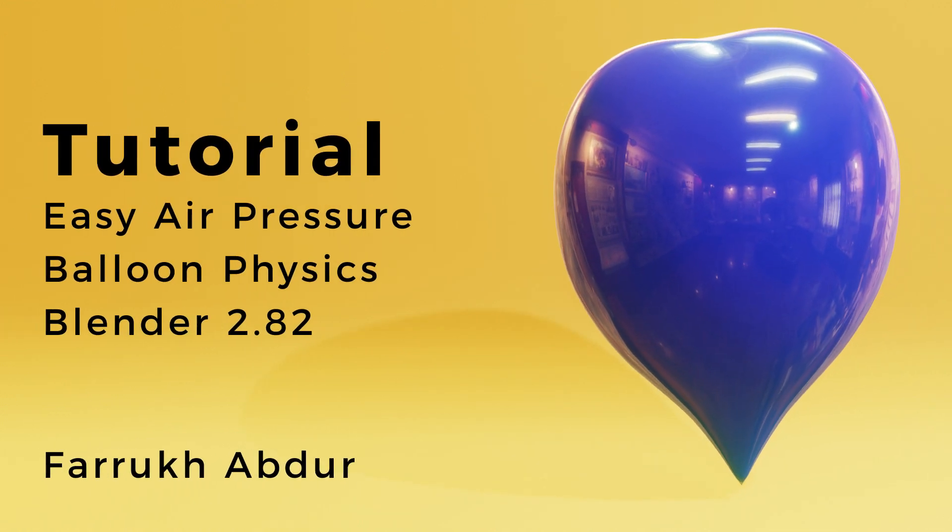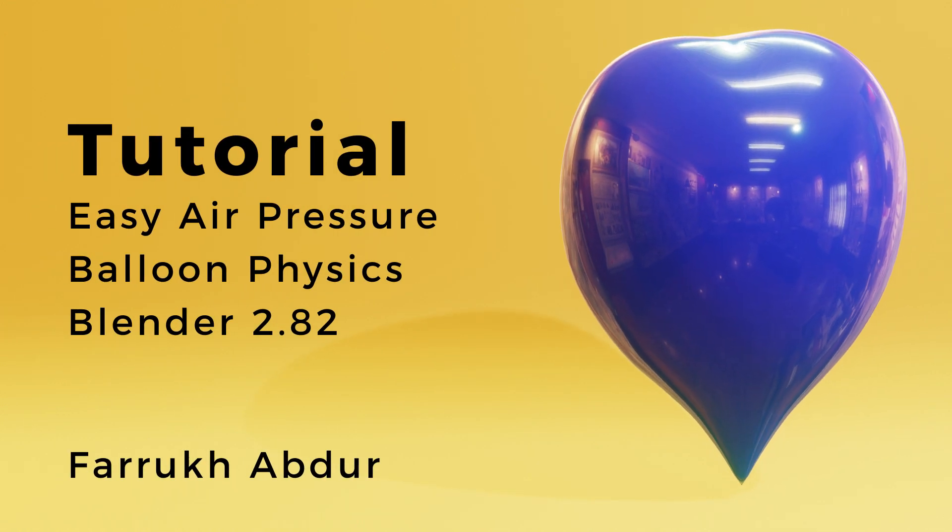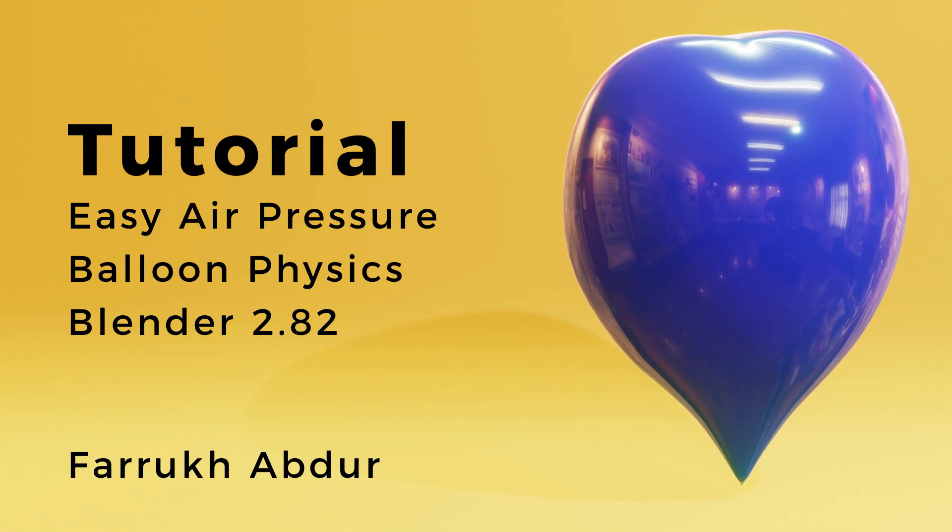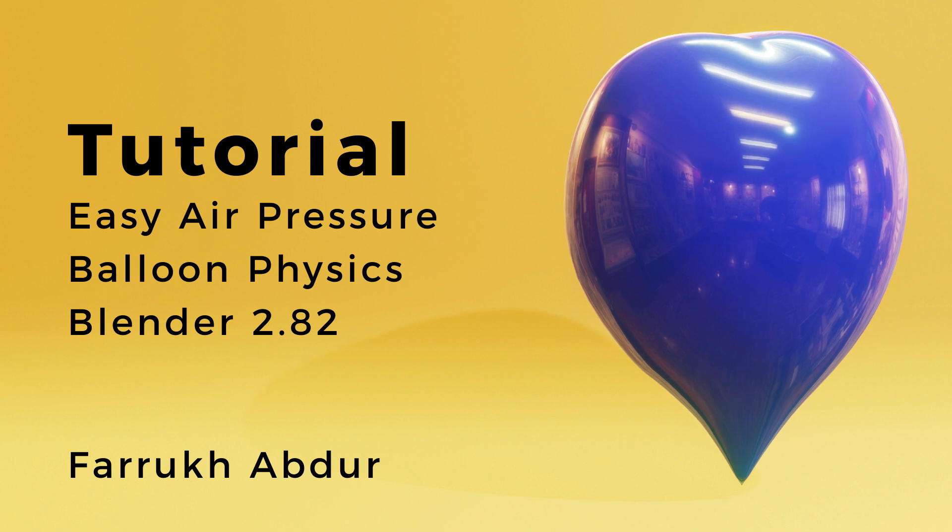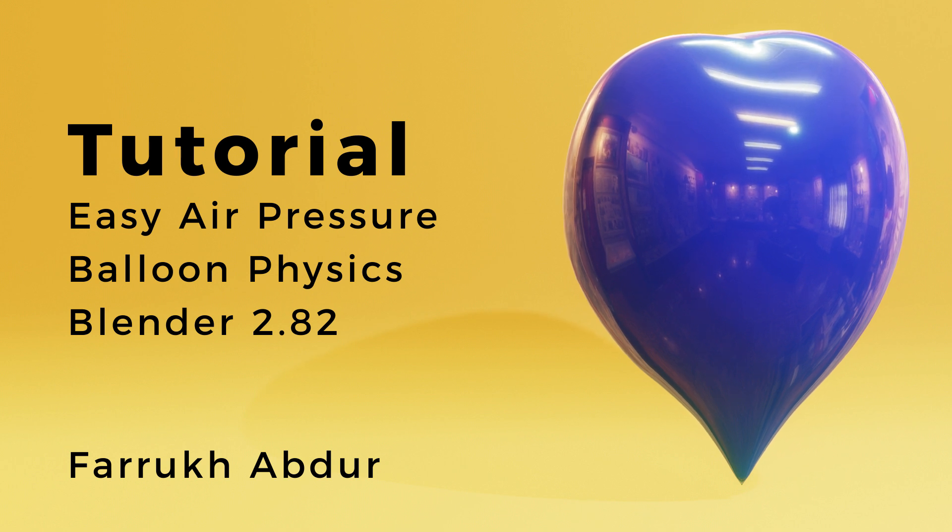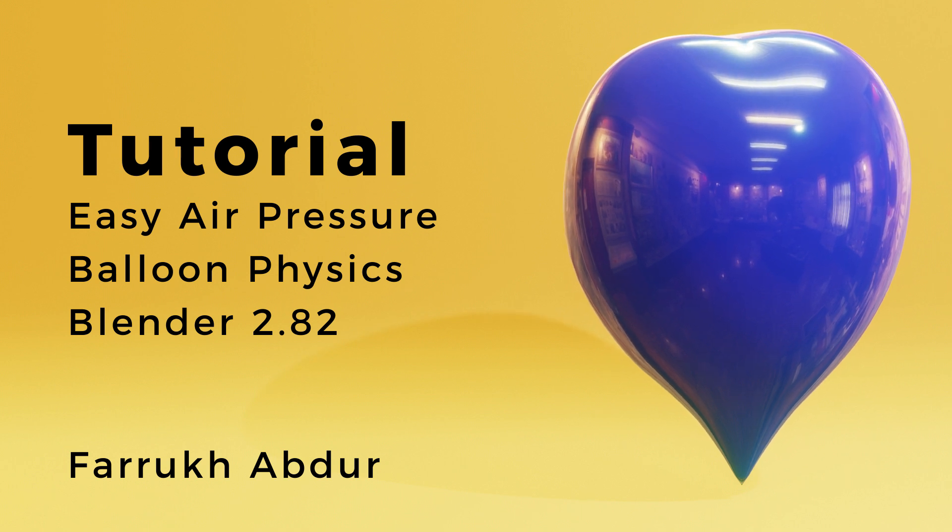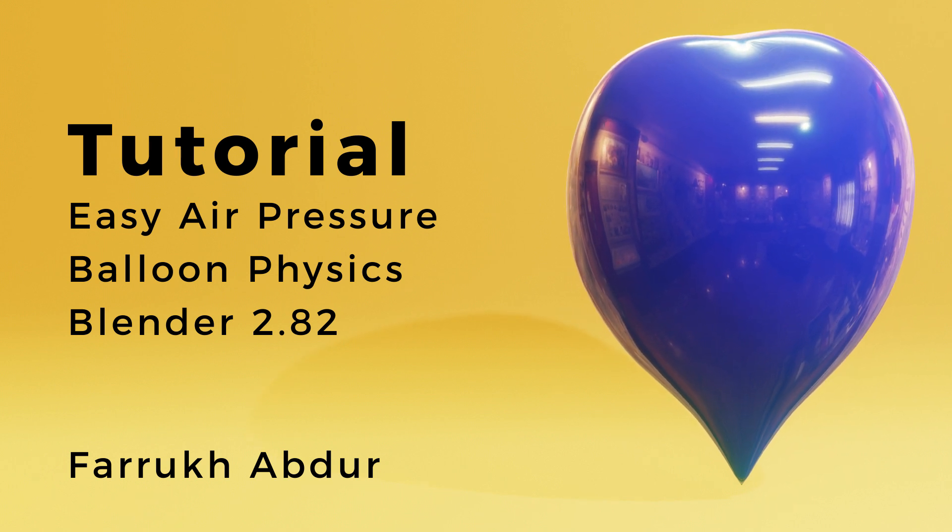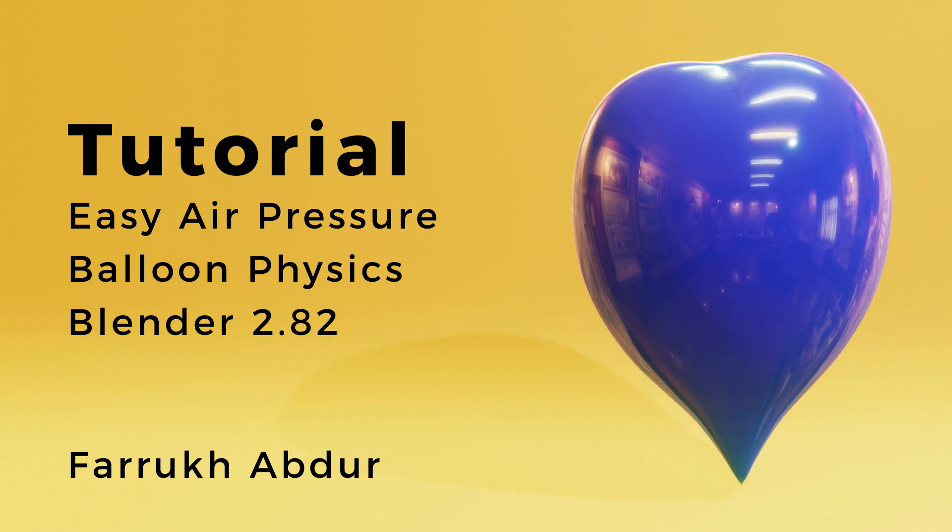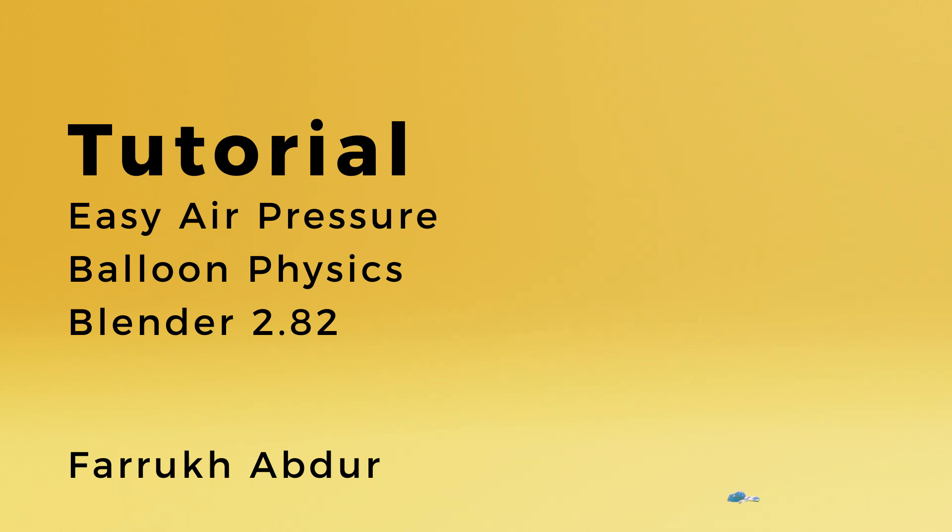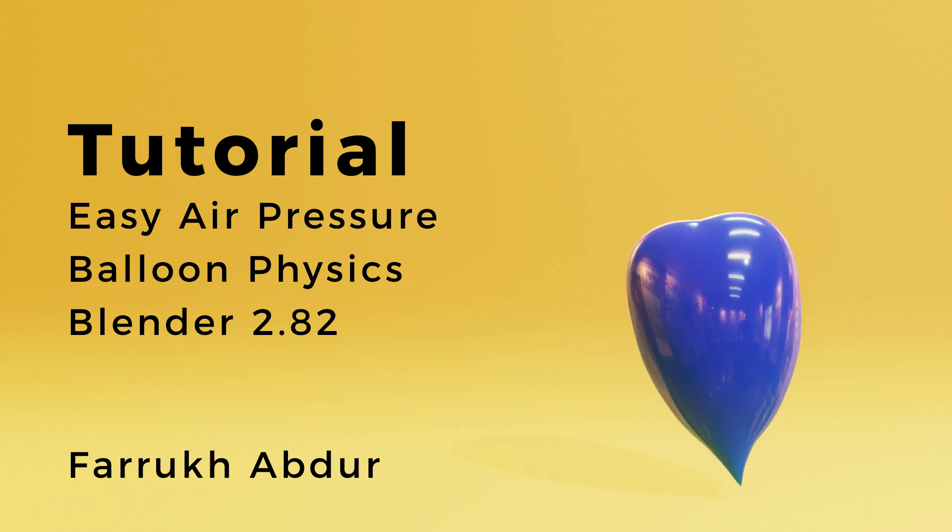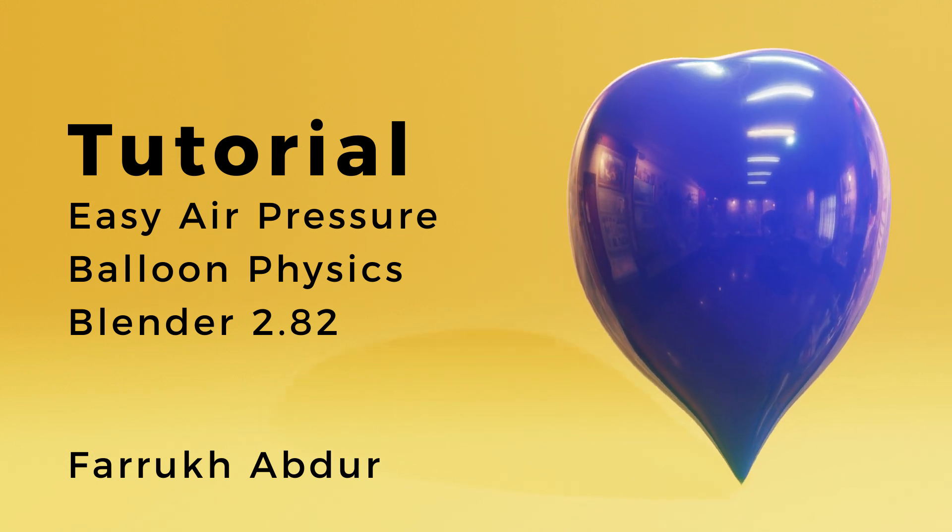Hello everyone. In this new tutorial, I will be showing you how to use the new cloth air pressure feature that has been added in Blender. I have tried to keep this tutorial simple, easy to follow, so let's start on this.